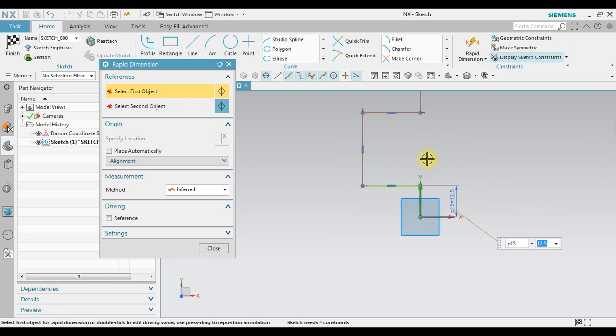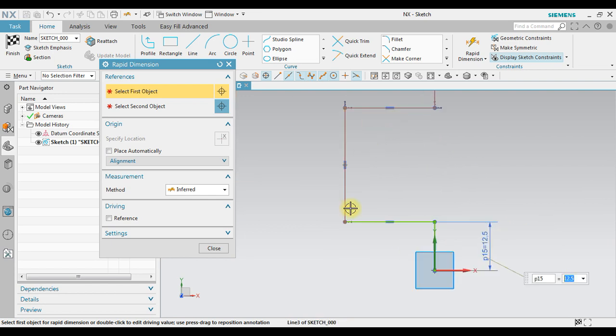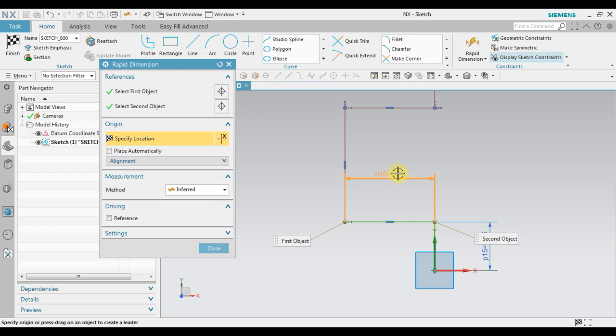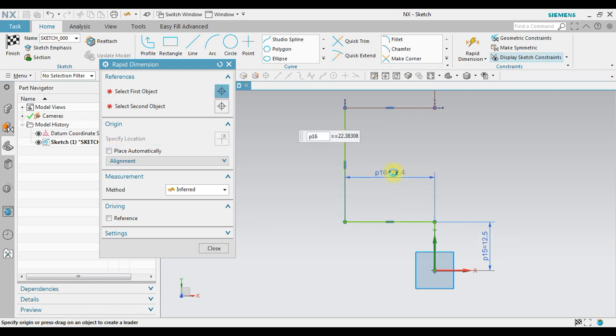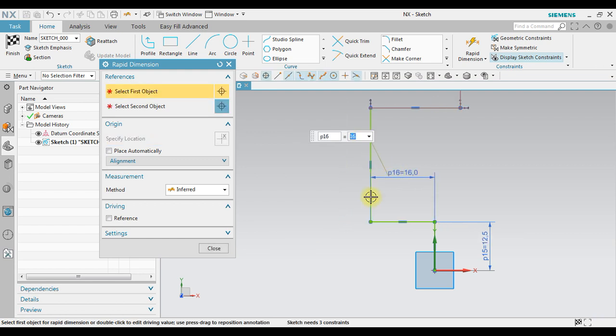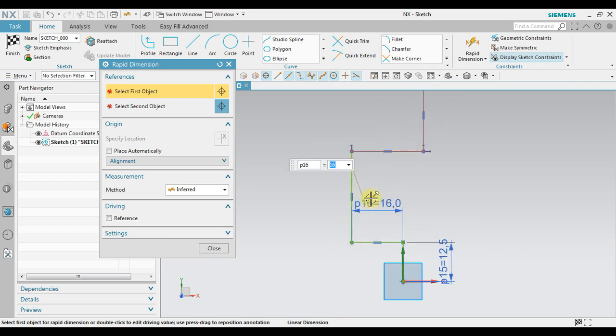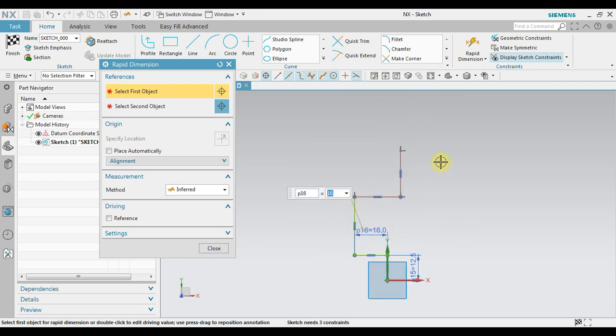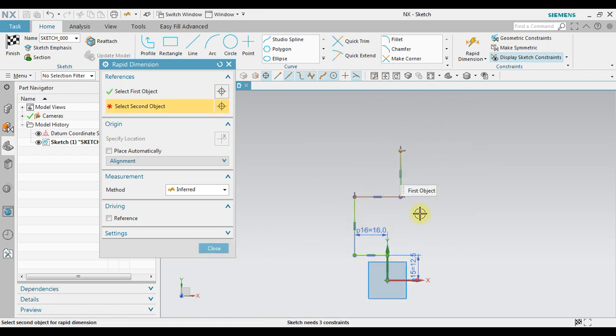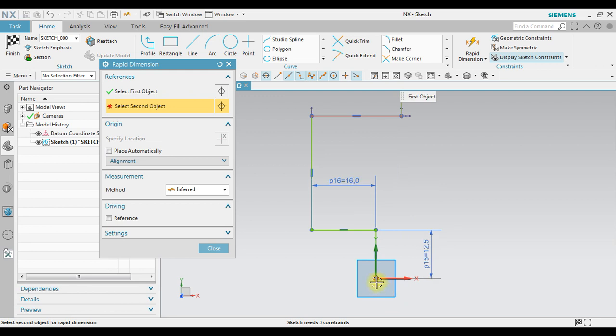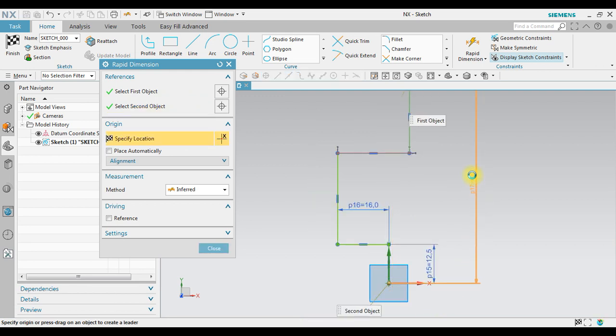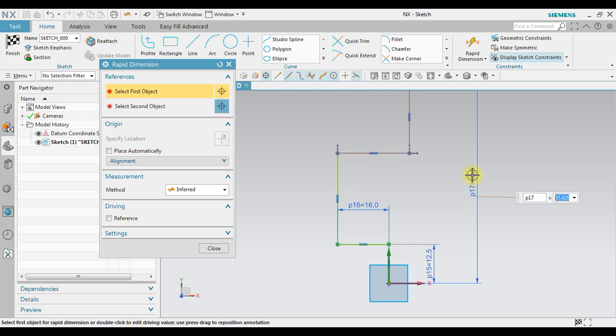Next also in here, change the length to 16, for example. And then in here we're going to have length of about 55. Okay.